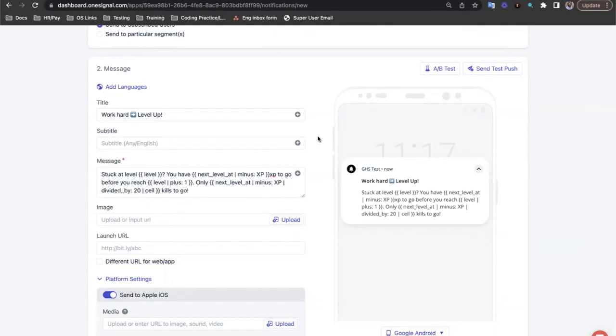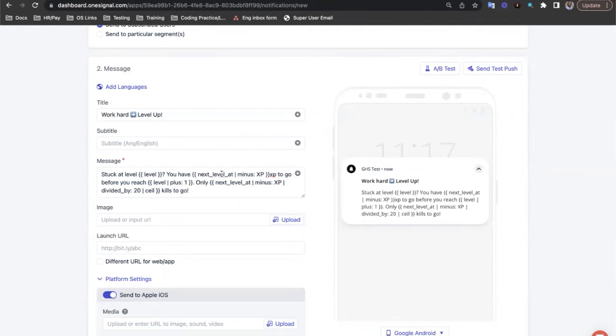In this example, we want to show users how far away they are from leveling up in a game. So we'll start by using our level tag. Then, in the next function, we're going to use some math to calculate how far away they are from their next level by minusing the XP they currently have.